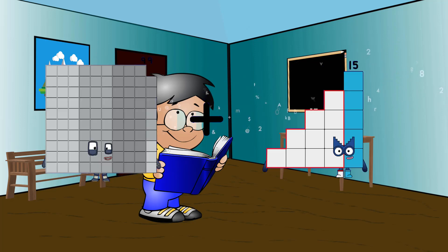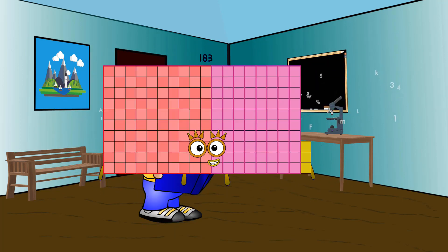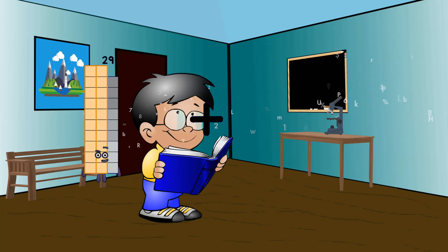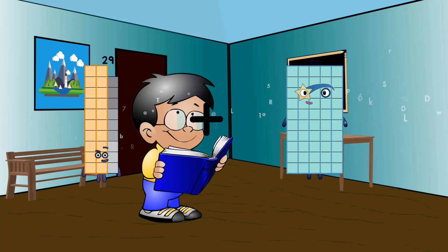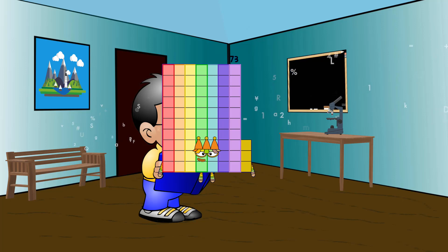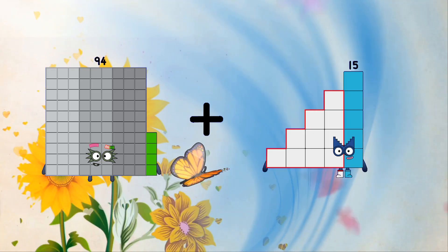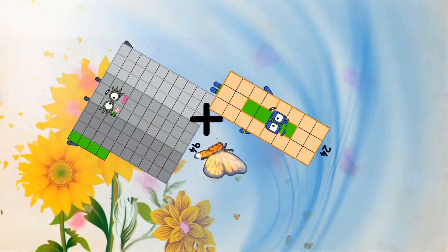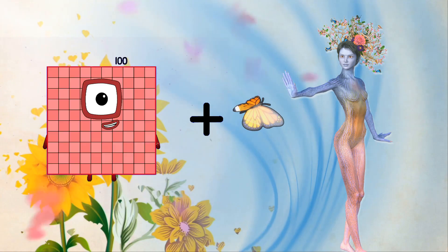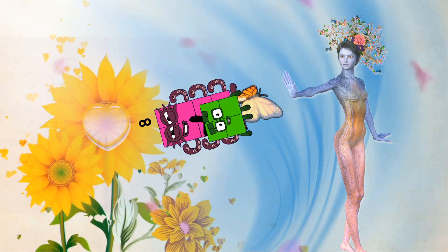99 plus 84 equals 183. 29 plus 44 equals 73. 94 plus 24 equals 118. 8 plus 4 equals 12.